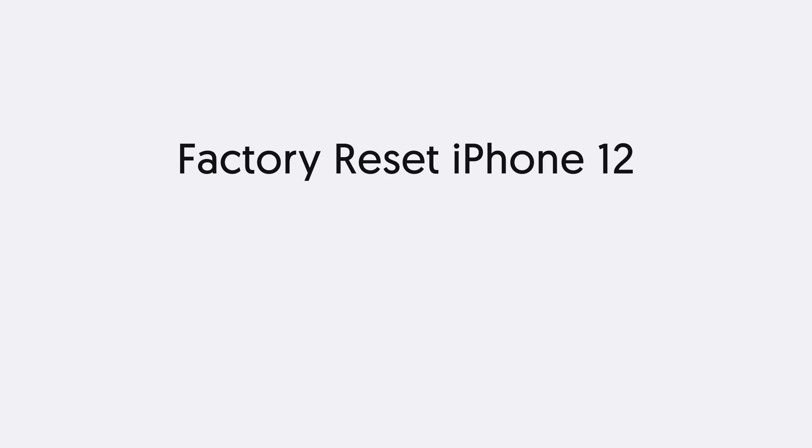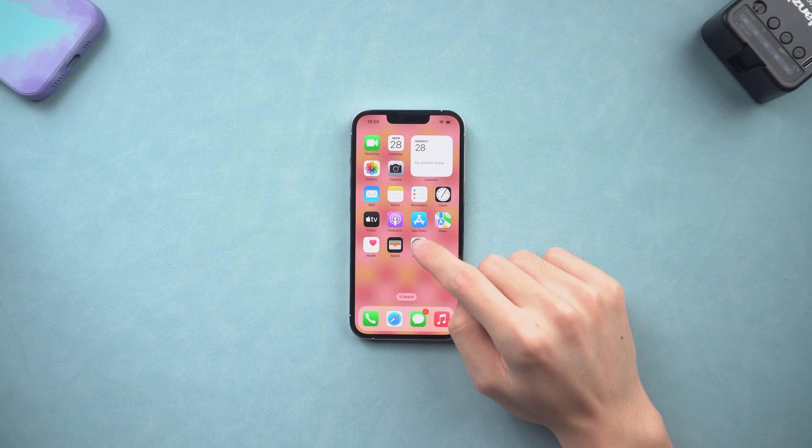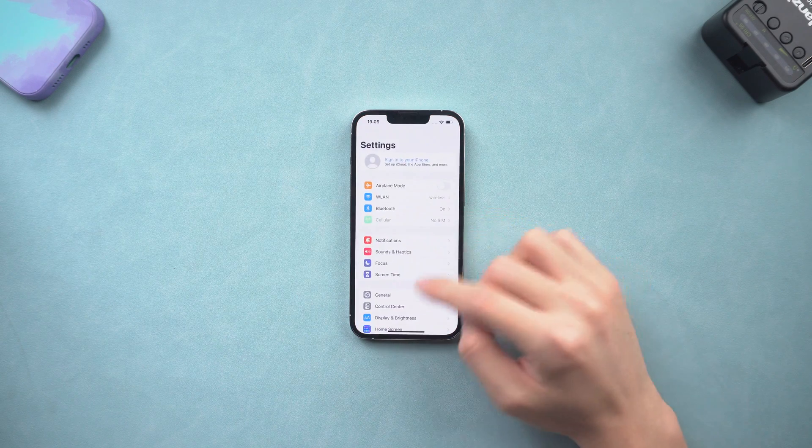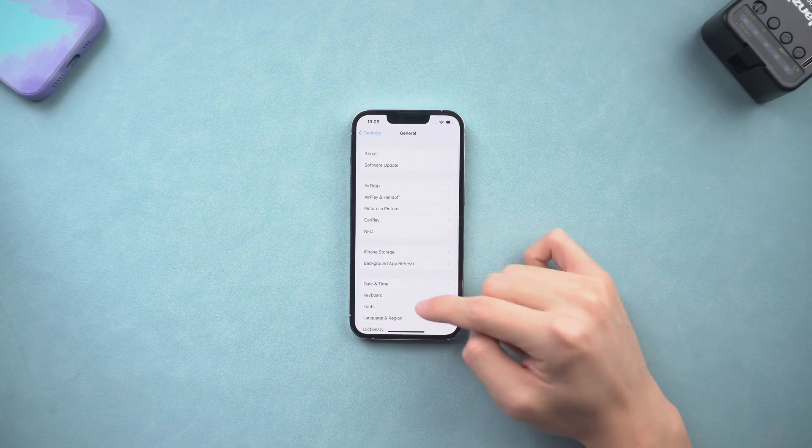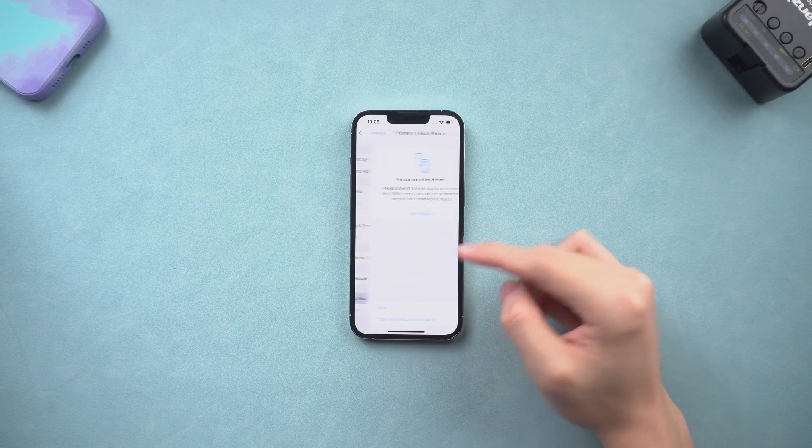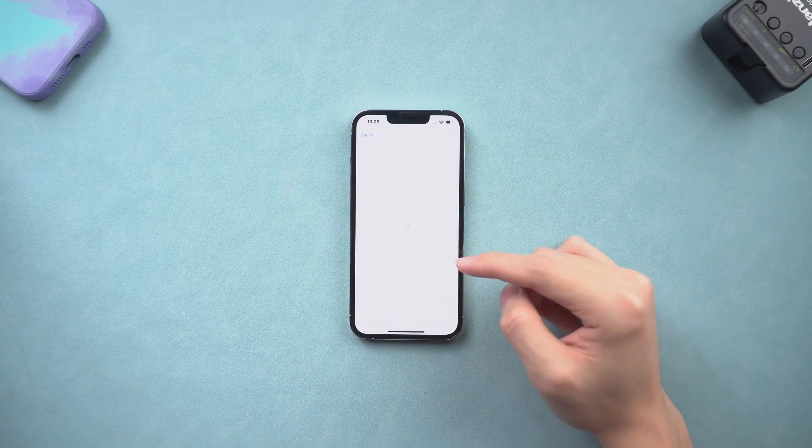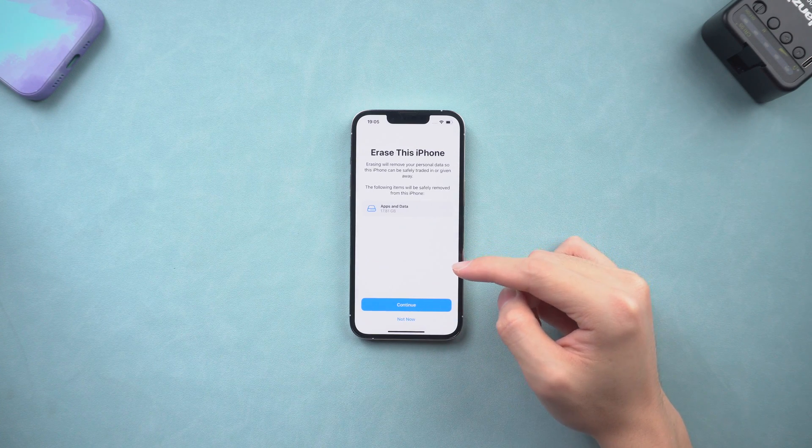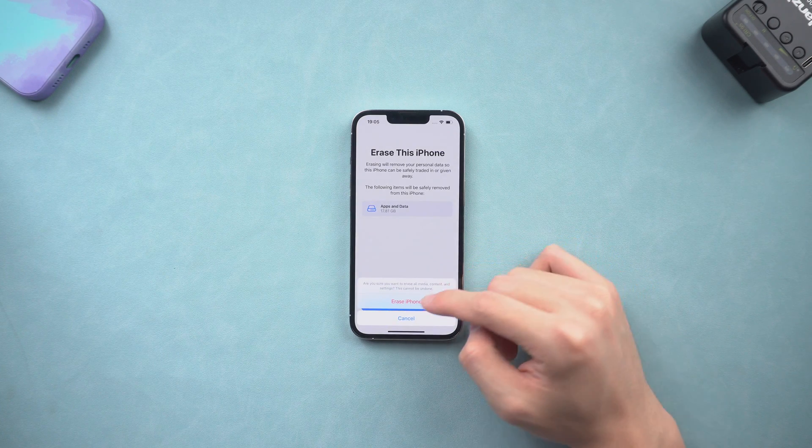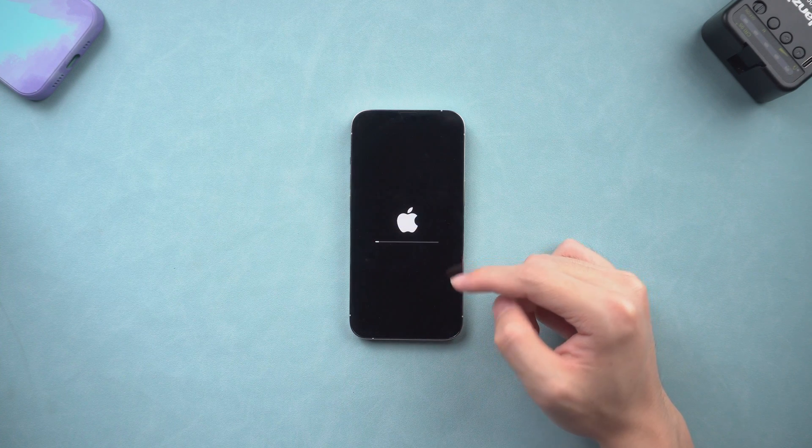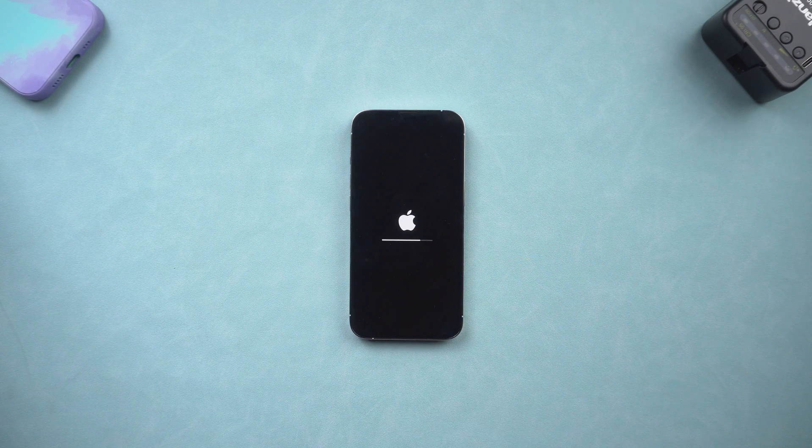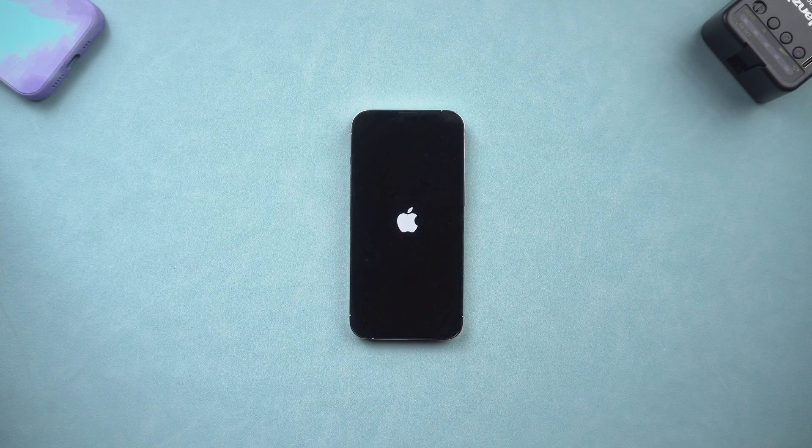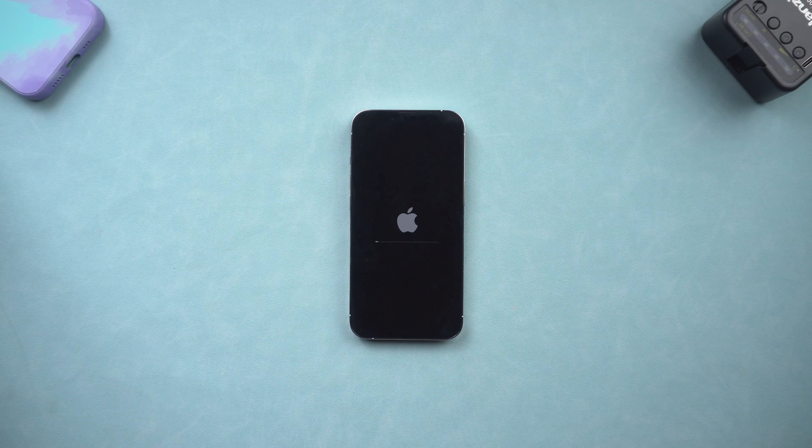Second, factory reset iPhone 12. The first way is to factory reset your iPhone 12 in the settings. Go to the settings page, tap general, and scroll down to tap the transfer or reset iPhone option. Here choose erase all content and settings, continue, enter your password, tap erase iPhone. Wait for the process to complete. Then your iPhone 12 has completed the factory reset.